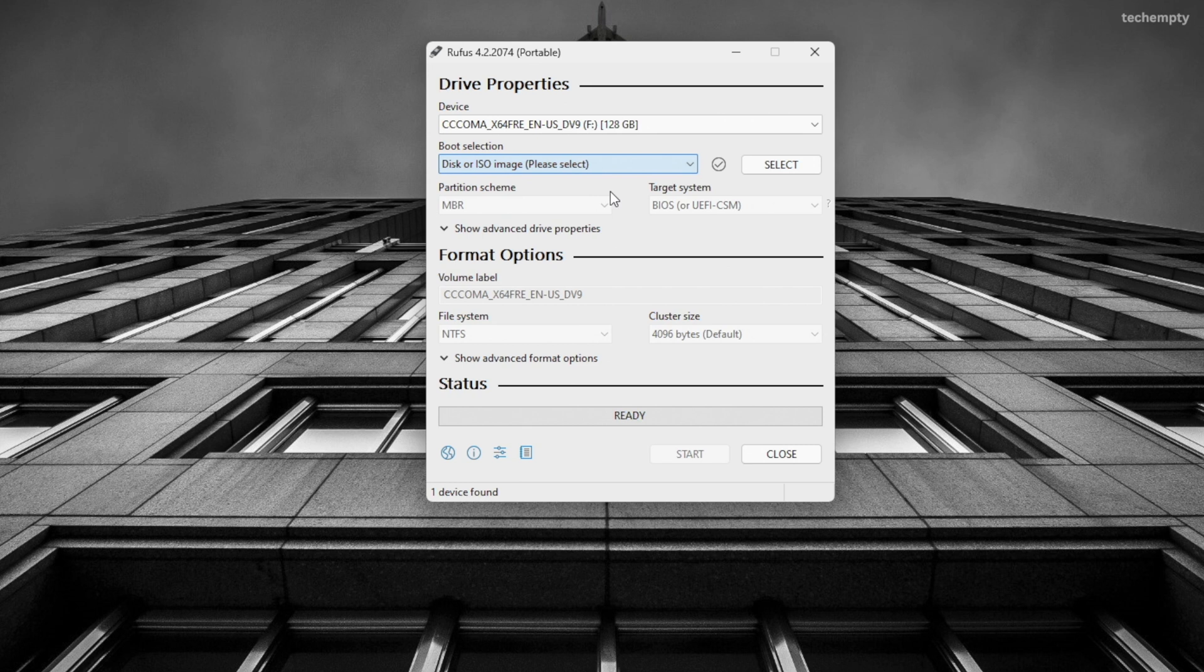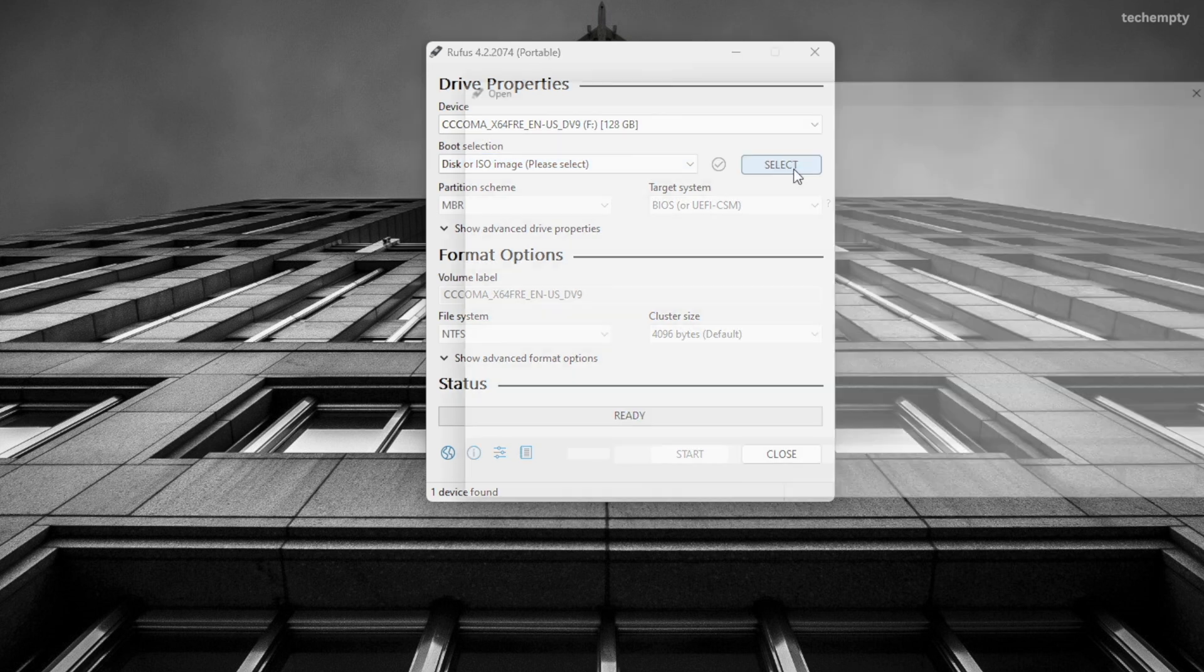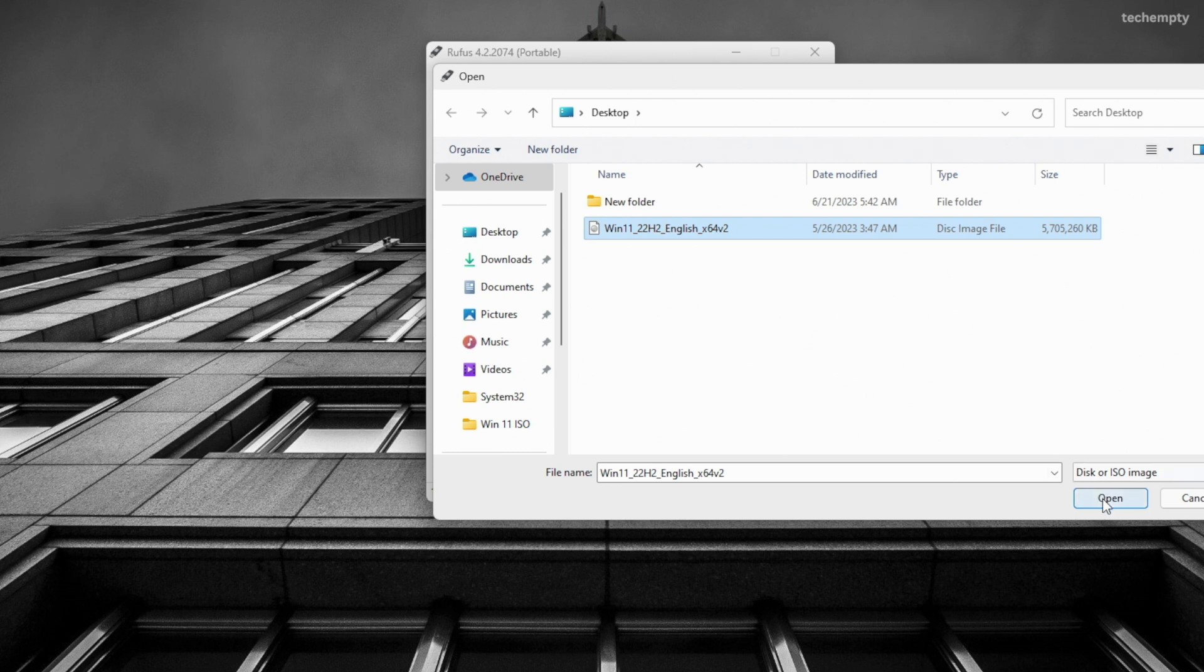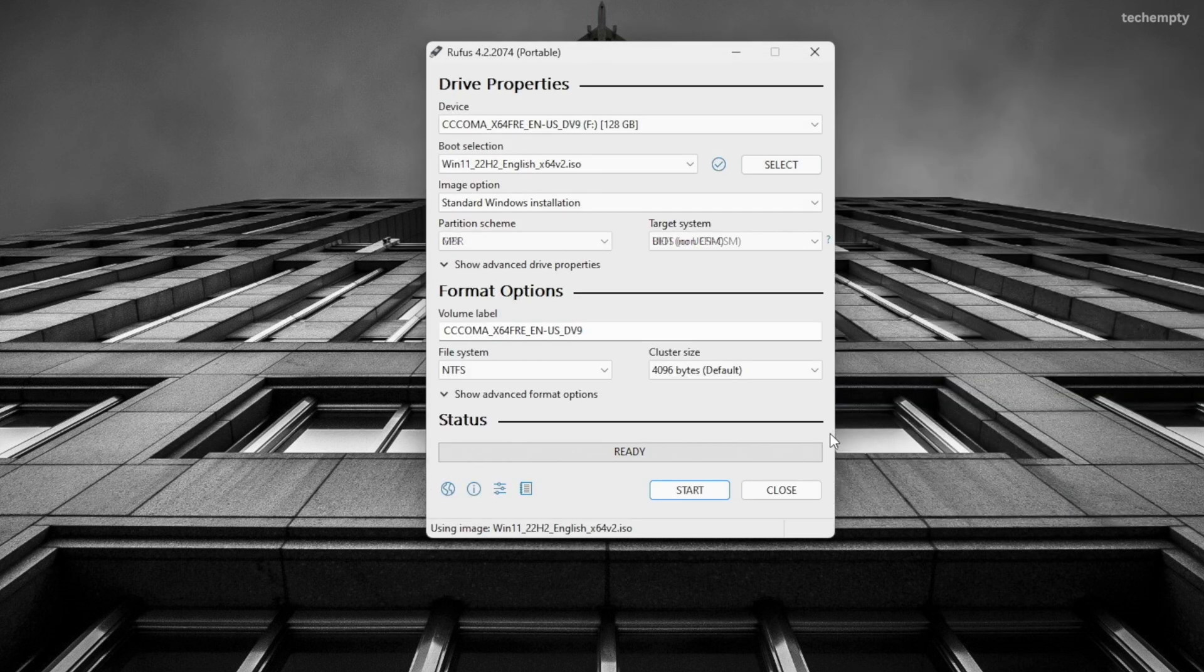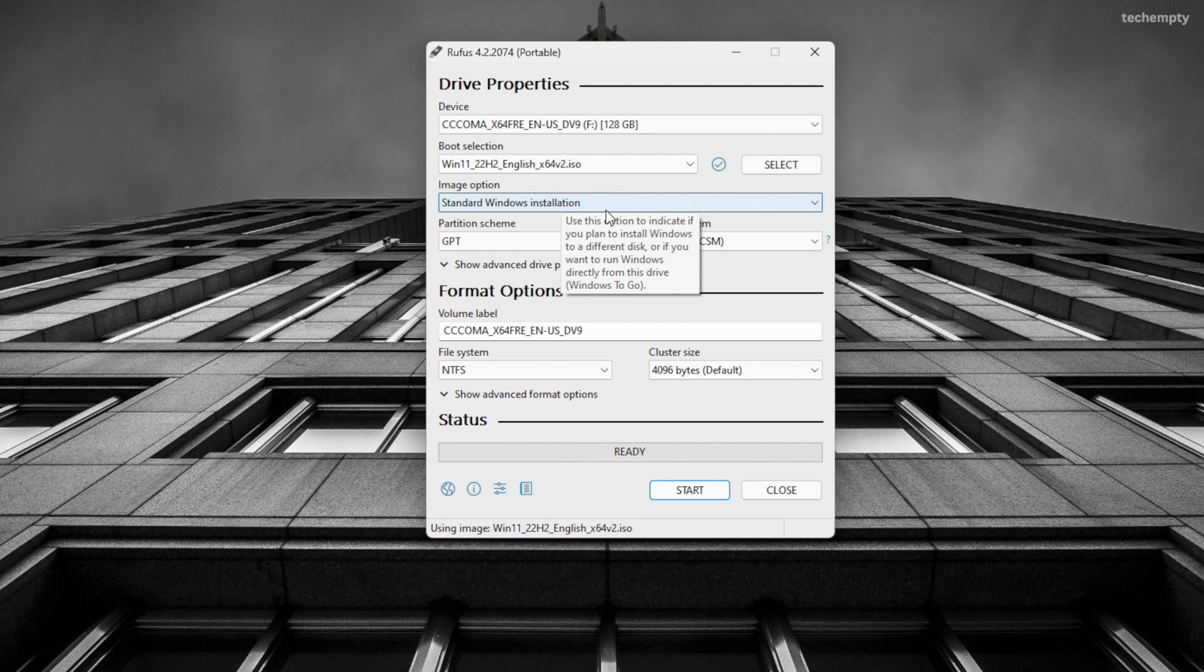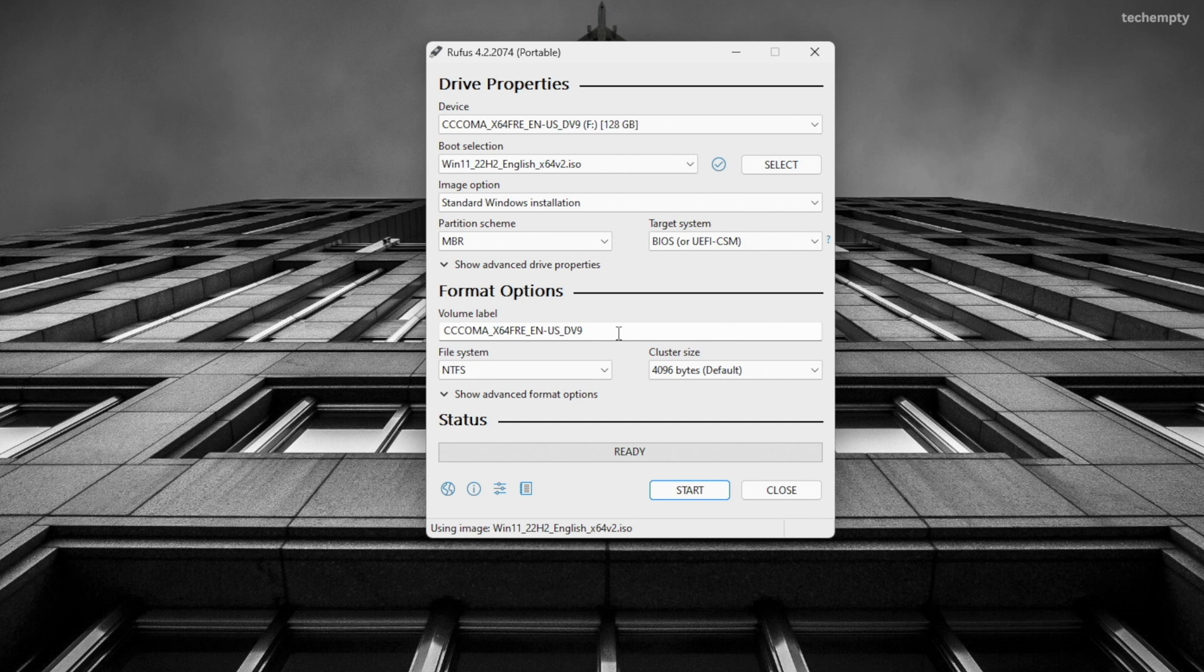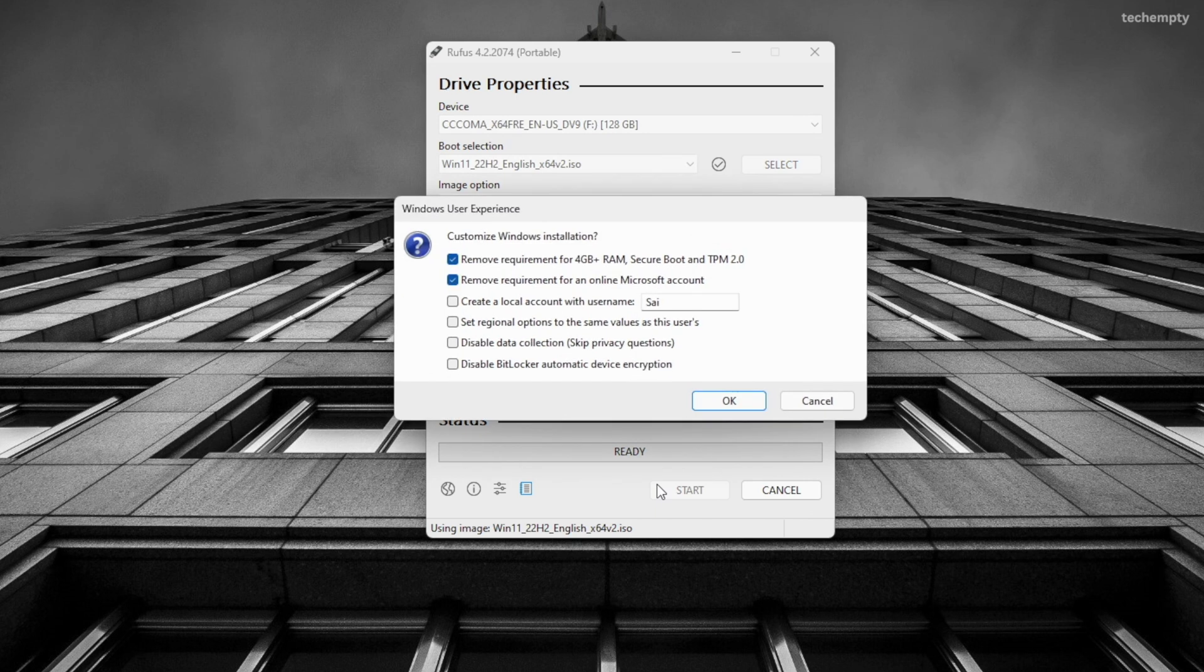At boot selection, select it to Disk or ISO image and select the Windows 11 ISO file that we just downloaded from Microsoft website. Keep the image option as standard Windows installation. Choose partition scheme as MBR. You can rename the volume if you wish. When you are ready, click on Start.